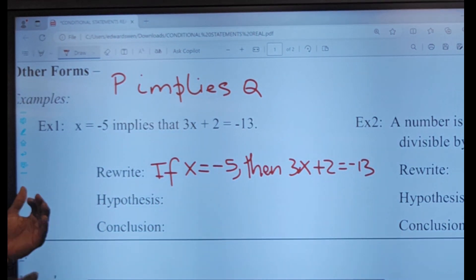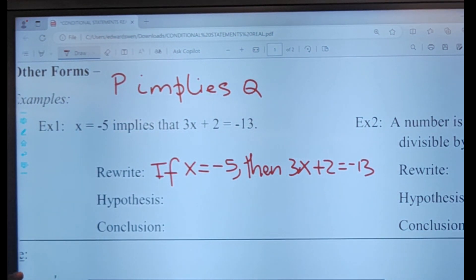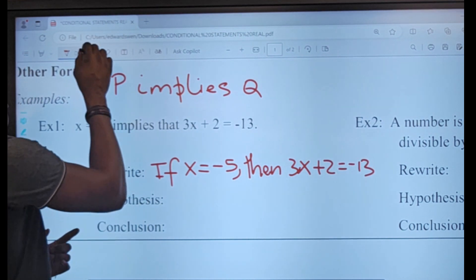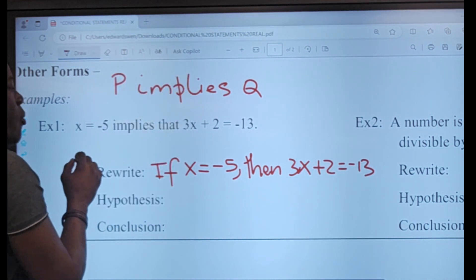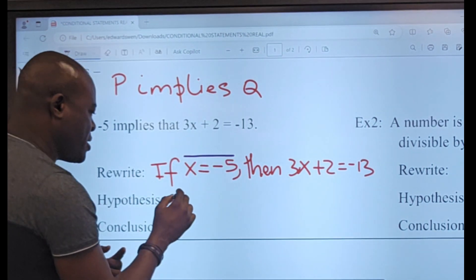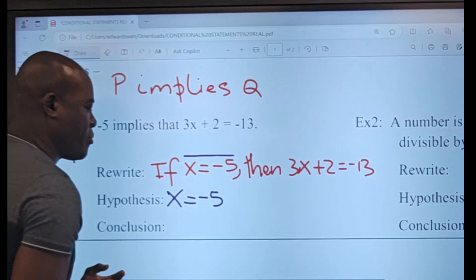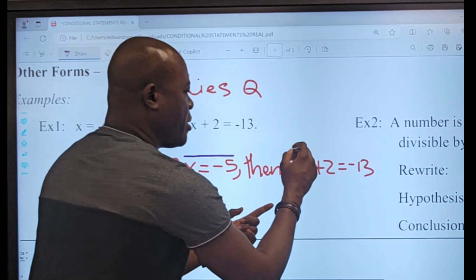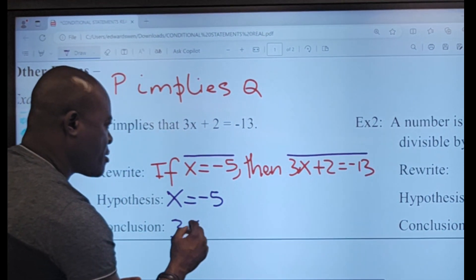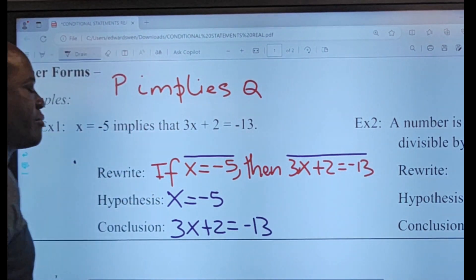We just rewrote that idea in if-then form. The hypothesis is always the statement after the 'if,' so it is x is equal to negative 5. The conclusion is the part that says 3x plus 2 is negative 13.